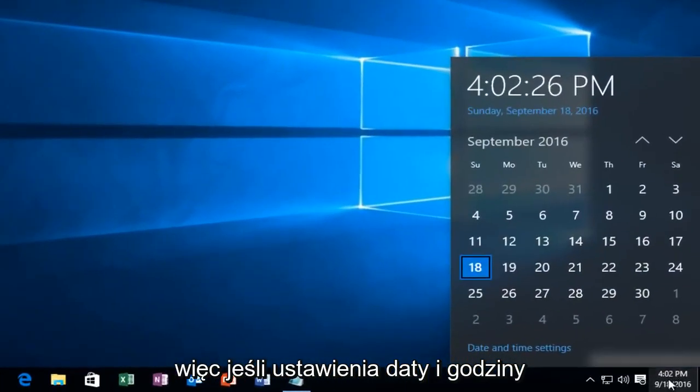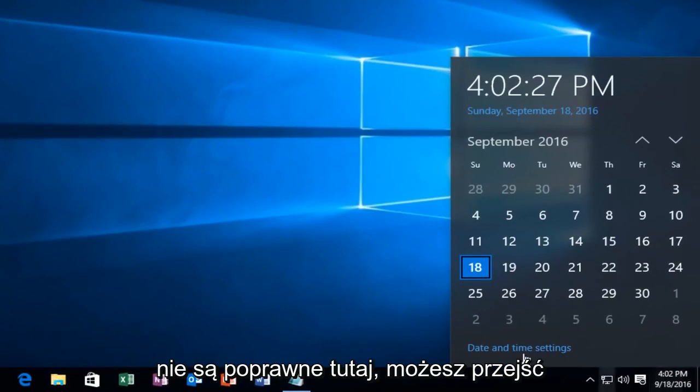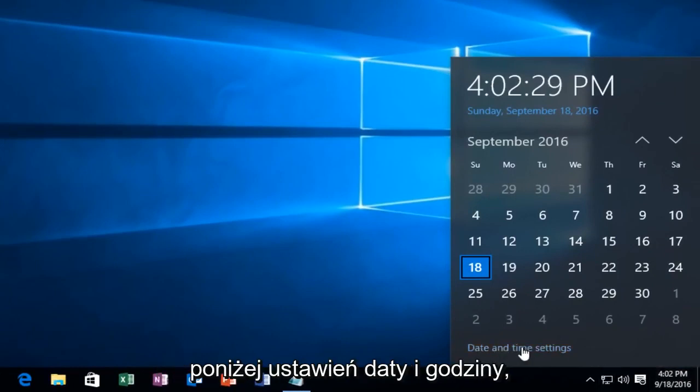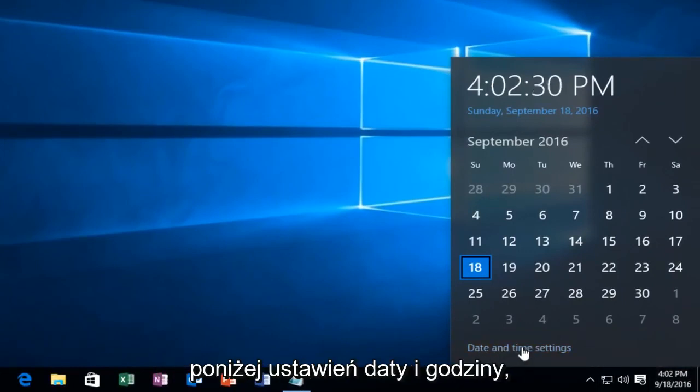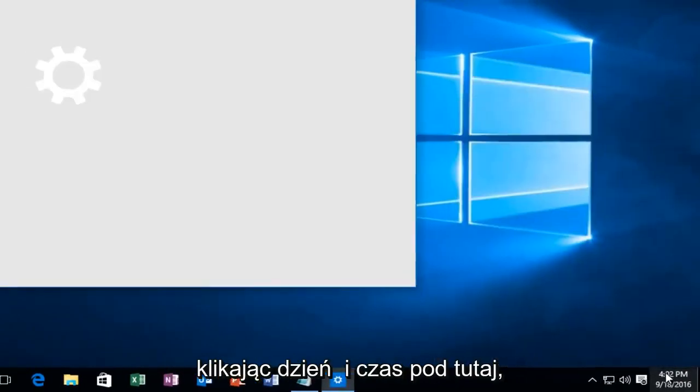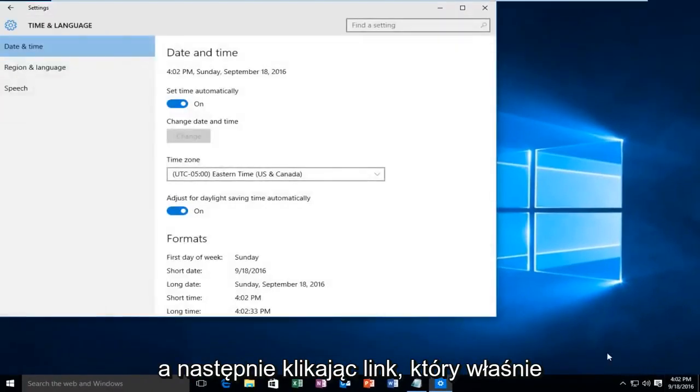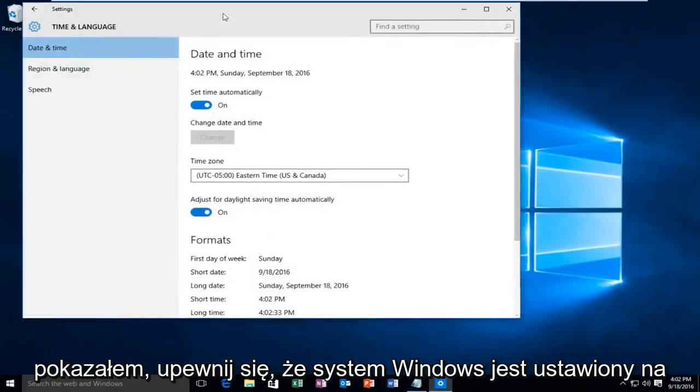So if your date and time settings are not correct down here, you want to go underneath date and time settings by clicking on the date and time under here and then clicking on the link I just showed.